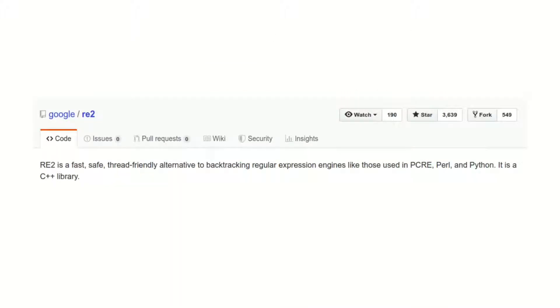We consider RE2, a regular expression library as example to illustrate how the tool works.